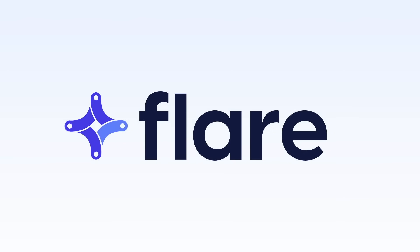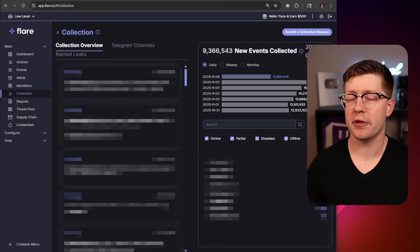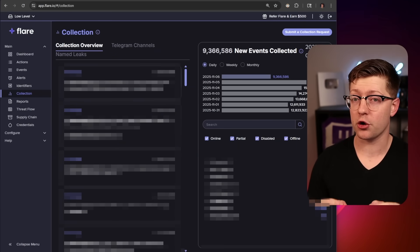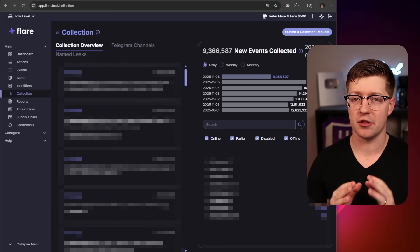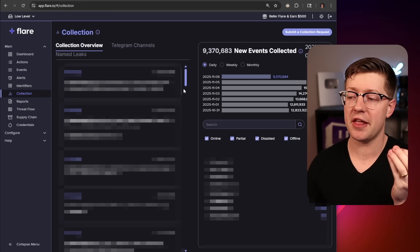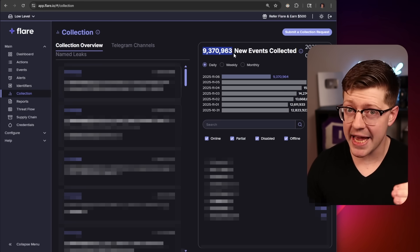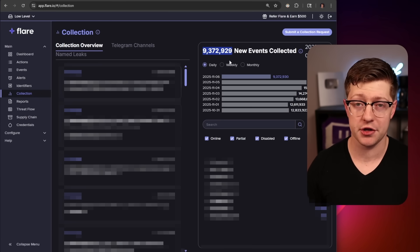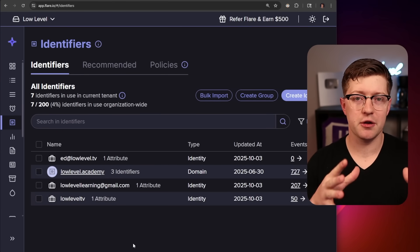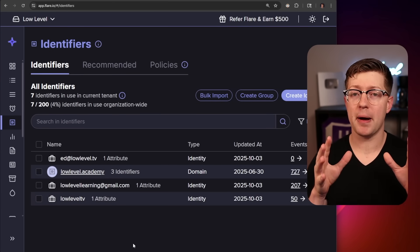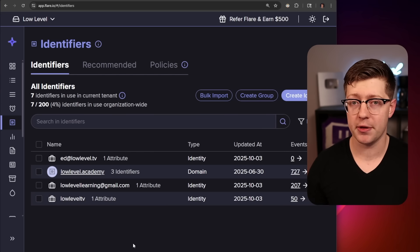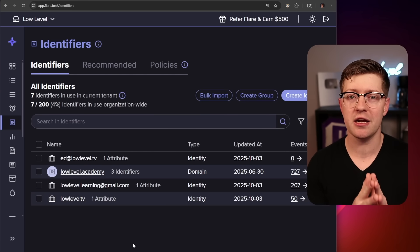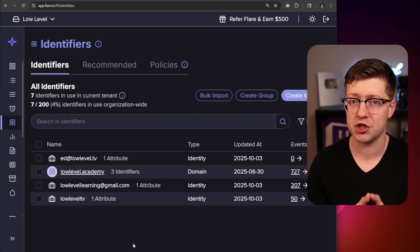One thing we can do to stay safer online is to get a front-row seat into what hackers are doing every day with today's sponsor, Flare. Flare is a threat exposure management platform that allows you or your company to see if your credentials or other sensitive company information have been lost to the dark web. Flare is actively collecting events — almost 10 million events collected just today — on things that hackers are doing on the dark web. You can put in things like your email address, your domains, or other identifiers so that when Flare collects data from the dark web or other illicit channels, it can alert you immediately.